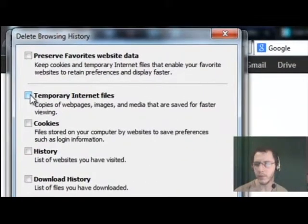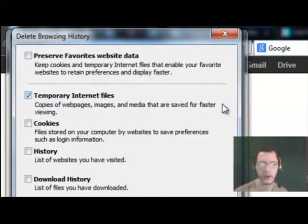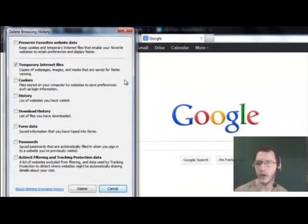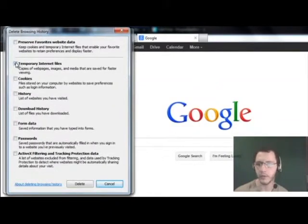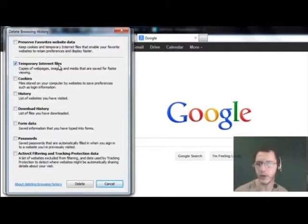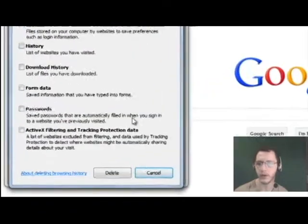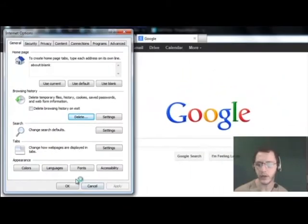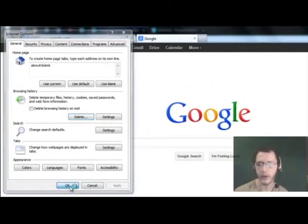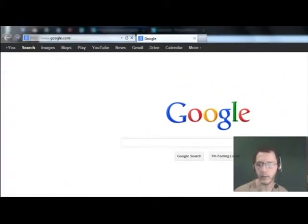And then you're going to click the second one, temporary internet files. That is your cache. I'd advise cleaning up everything, but that's up to you. Just to clean out your cache, you can go ahead and select this one, temporary internet files. And then click delete. Takes a couple of seconds at the most. And then just click OK.